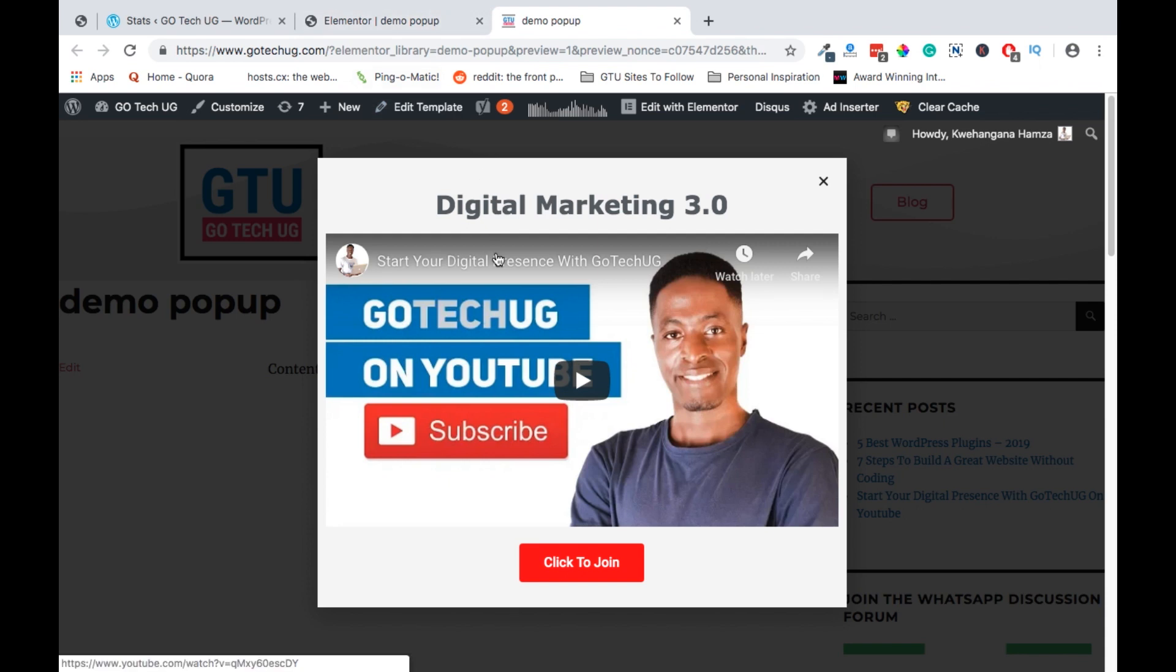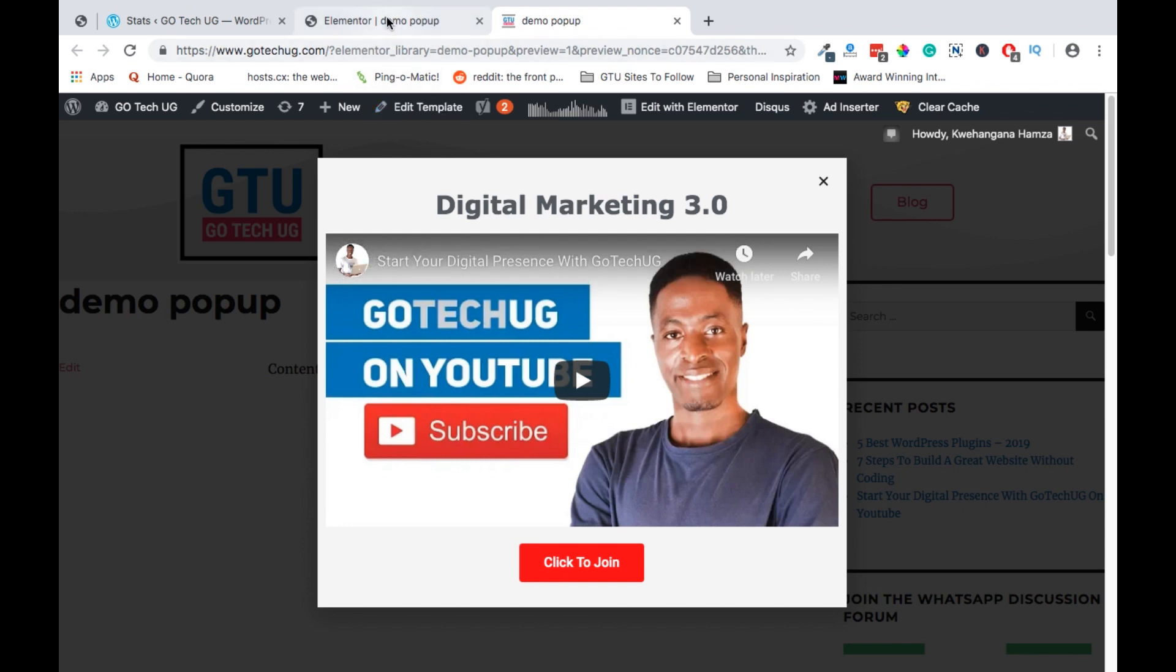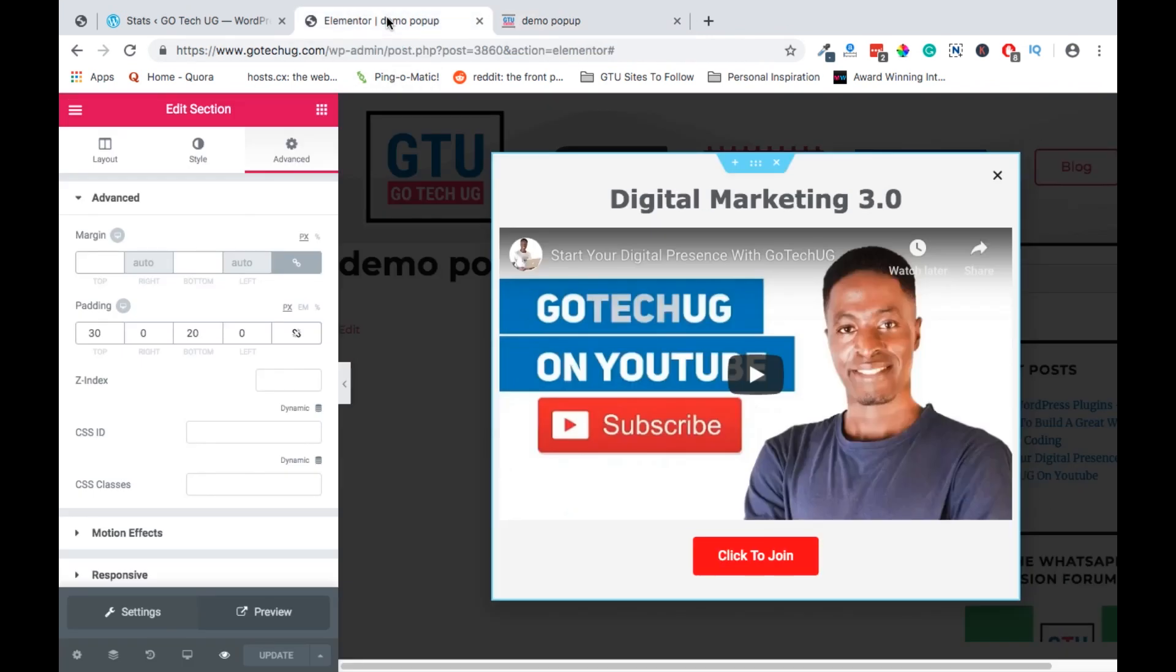So guys that's how you can create pop-ups using Elementor. Like this video if you like it and don't forget to subscribe and click on the bell icon so that you don't miss out on new amazing content I'll be putting out. Have a good time guys.